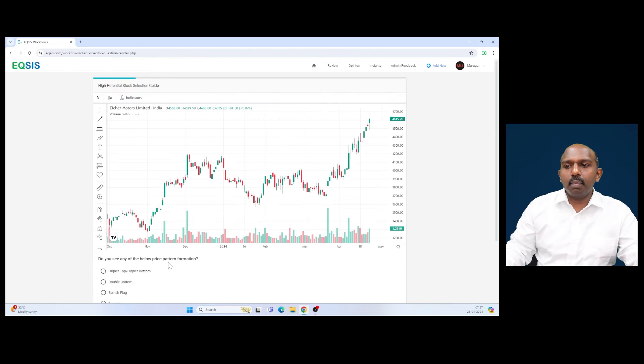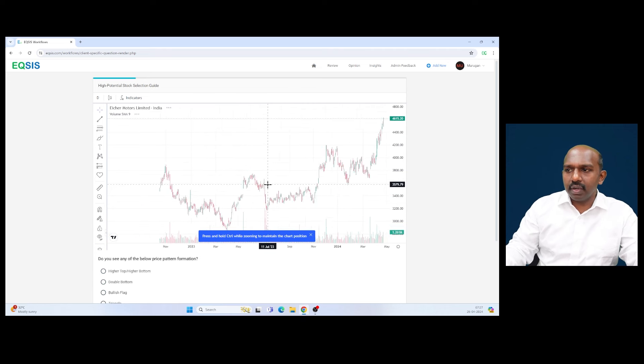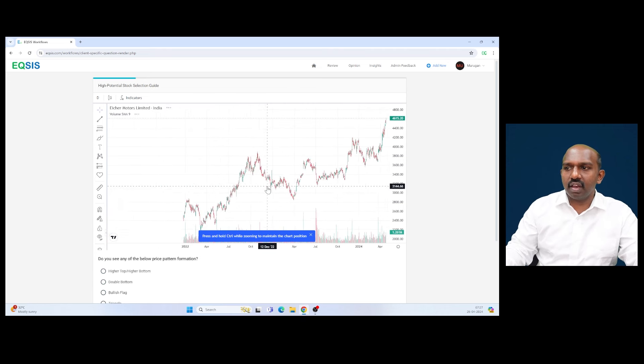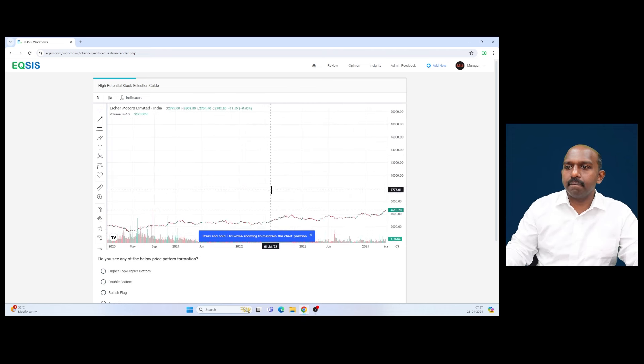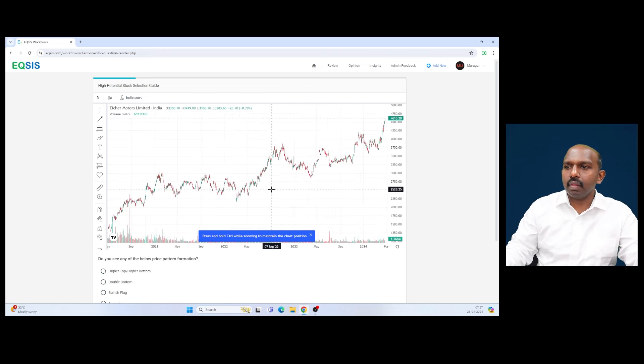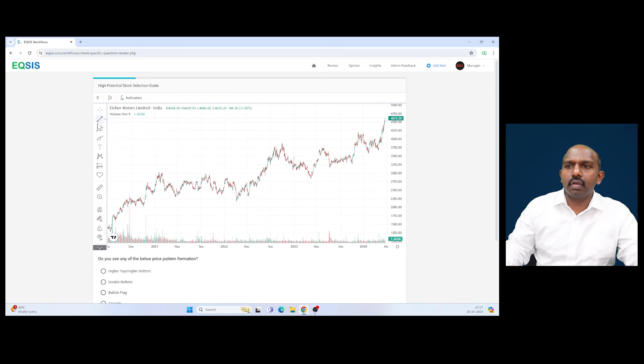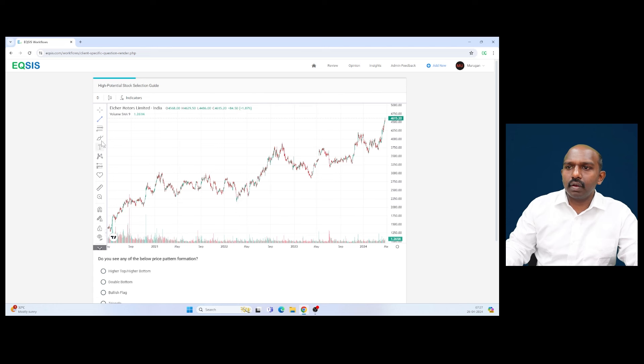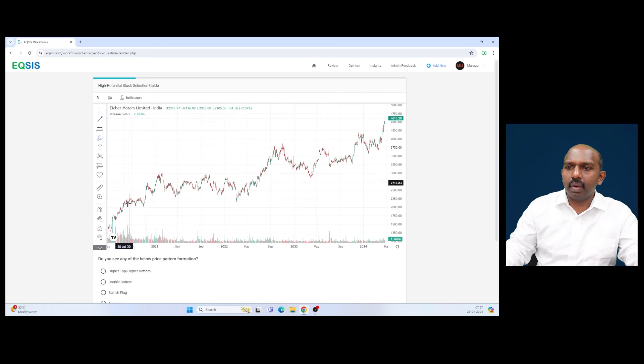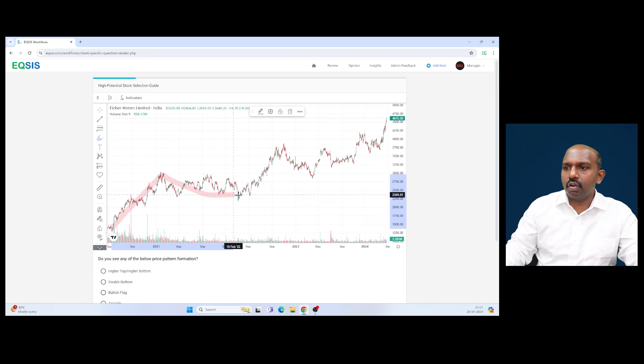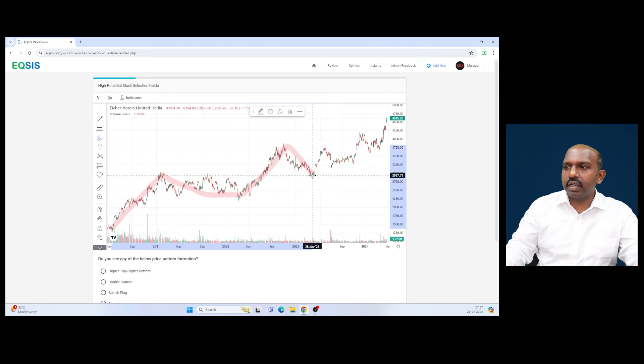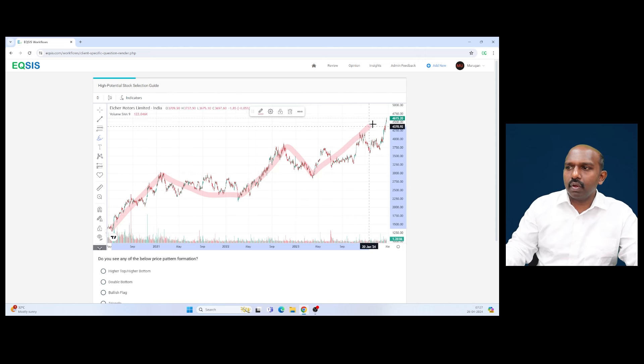Do you see any price pattern formation? Let's look at the overall picture to see if there's any price pattern formation. Looking at Eicher Motors, if you look at it, we definitely see a higher bottom, higher top, because it witnessed a rally here and a kind of consolidation. It witnessed a rally here, a kind of consolidation, and the entire move is on the way up. This is from a long-term perspective.